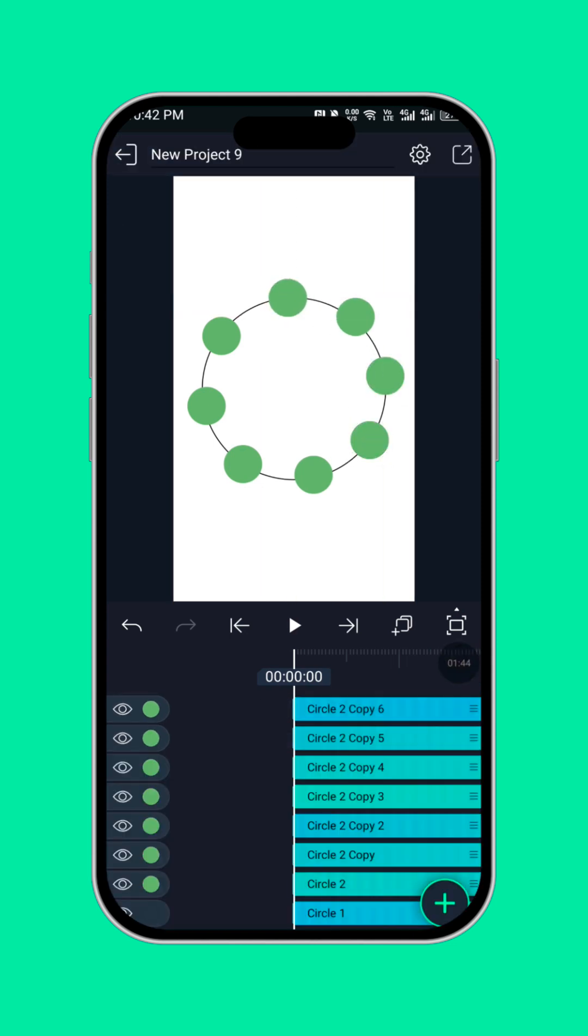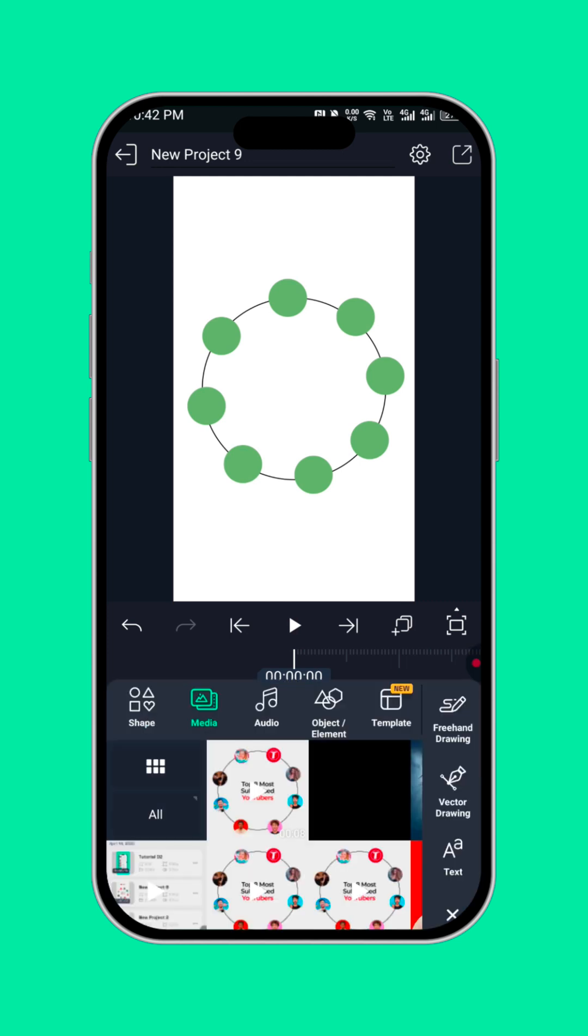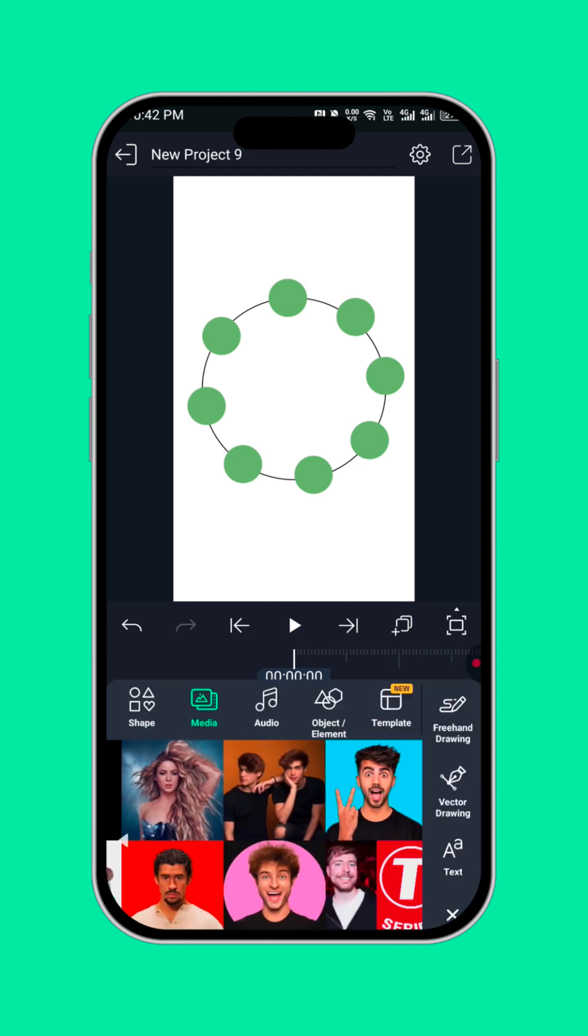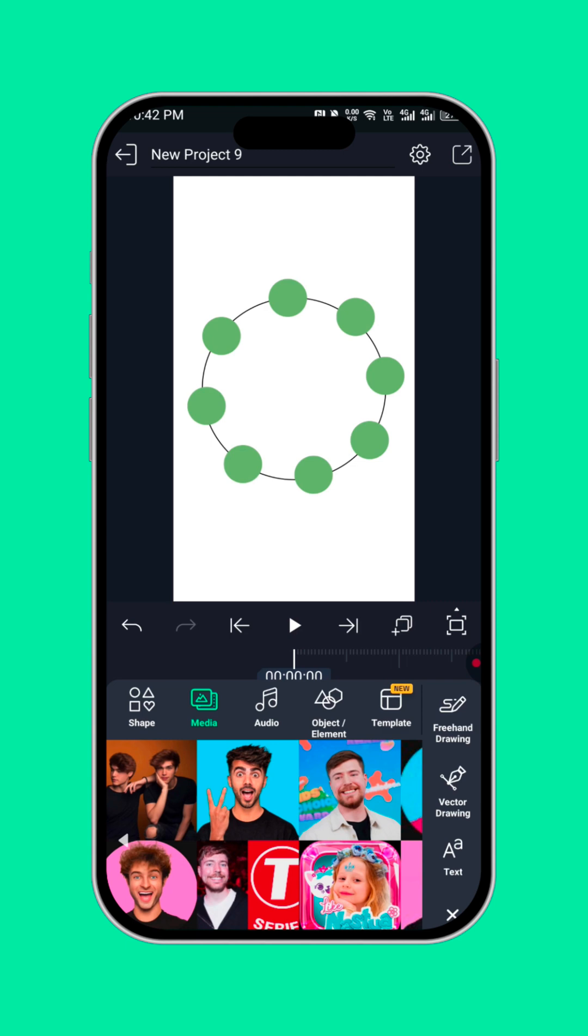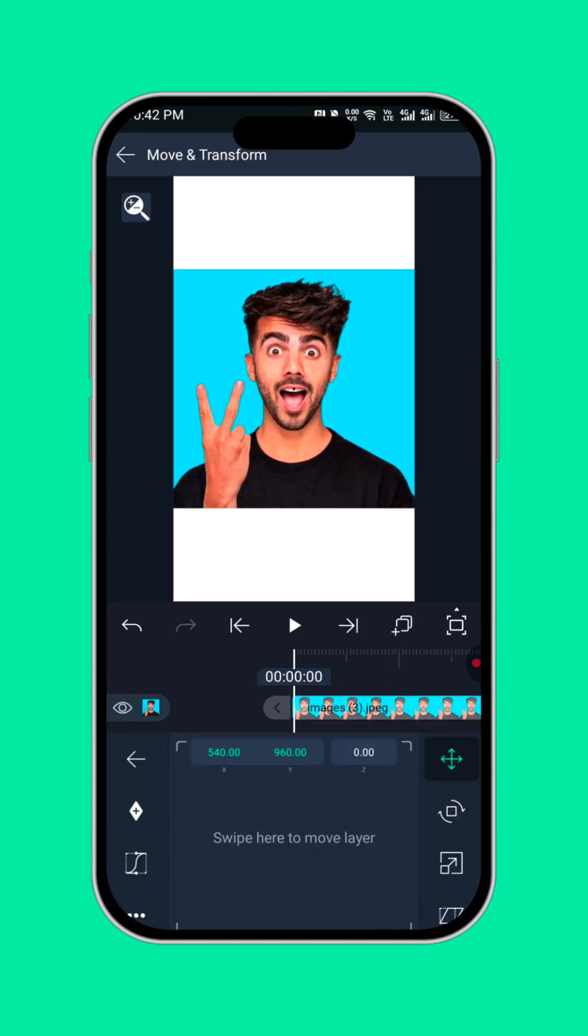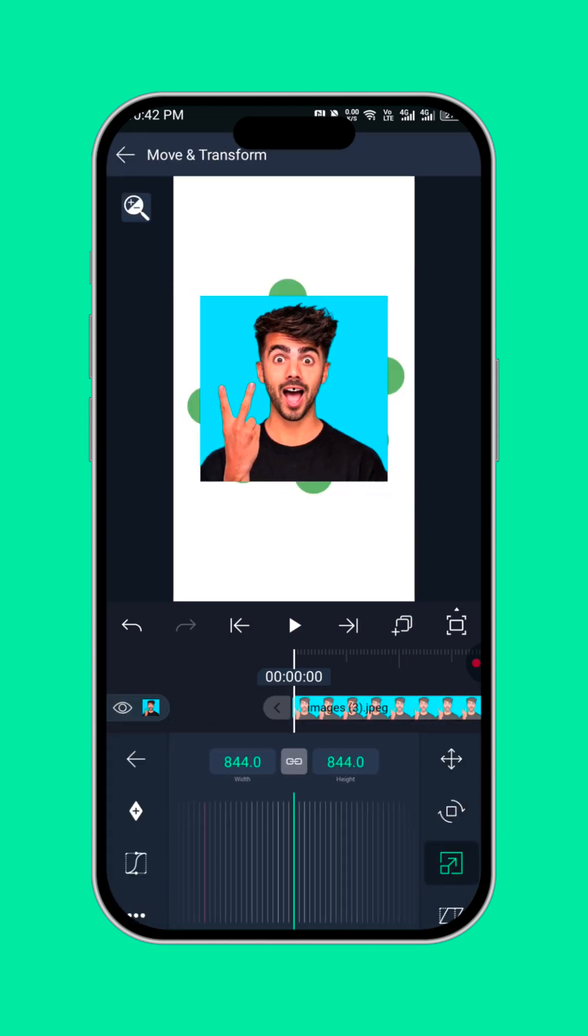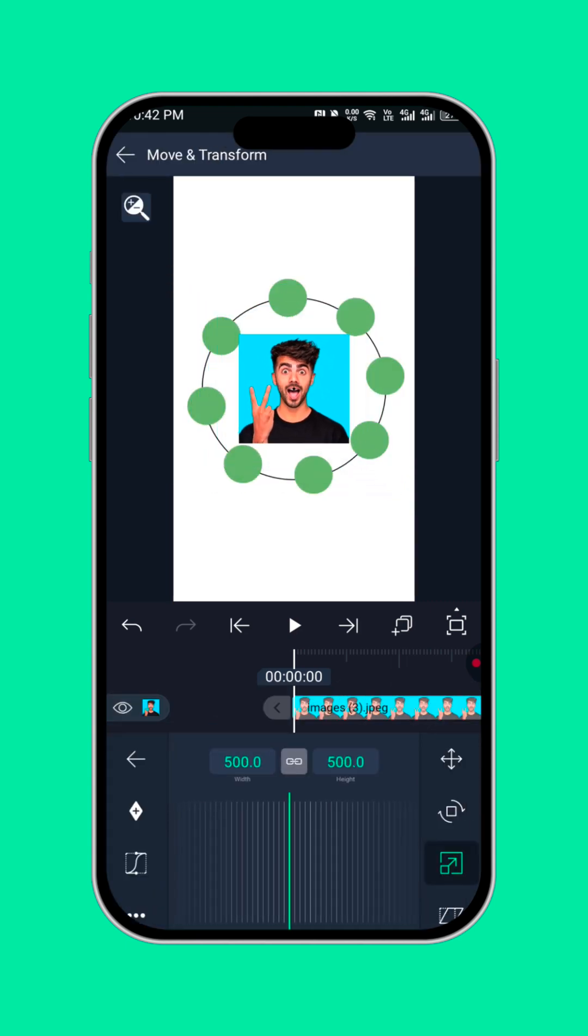Now we are done duplicating the circle. Bring in the YouTuber's picture. Let's clip the picture into the circle.